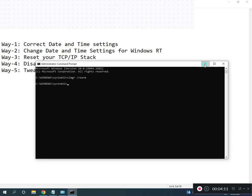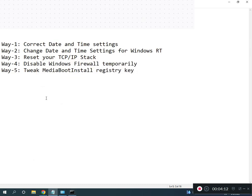All registry paths and commands will be provided in the description, so you can read from there.